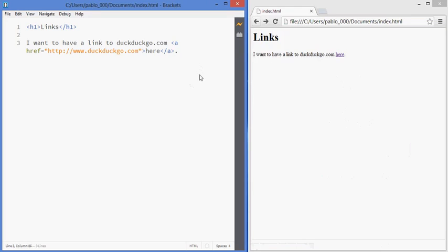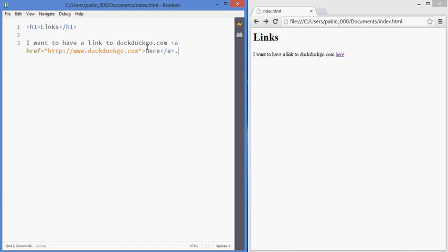Now we've all seen that sometimes when you click on a link it opens up a new tab, so it's not that intrusive. And if you want to force that to happen, if you want the link to open a new tab, you can add another attribute to your A tag which is called target.